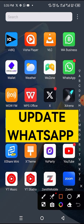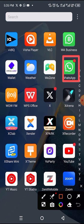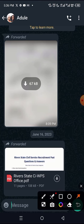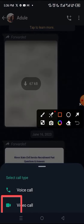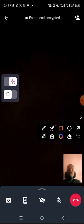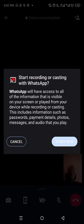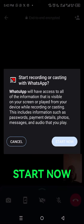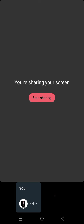I will open my WhatsApp app. Let's assume this is the particular number I want to call on video call, so I will click here and select video call. Click on the phone icon and click on the Start Now button, then minimize and go to your screen.